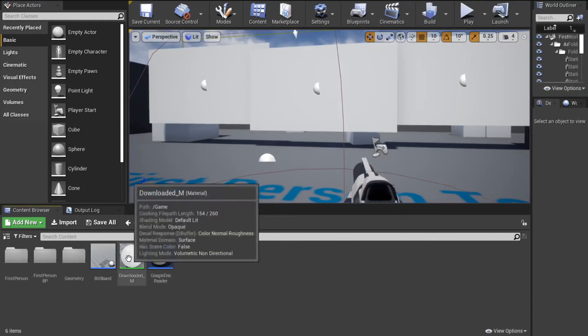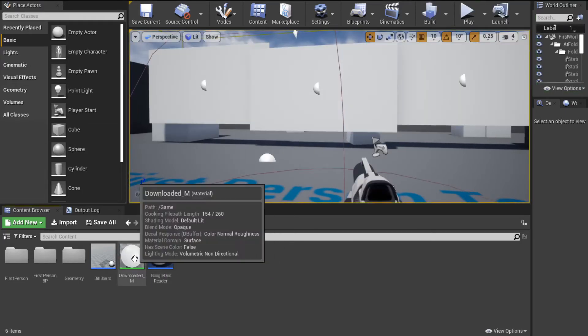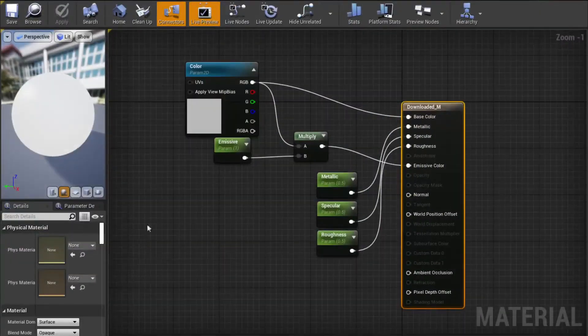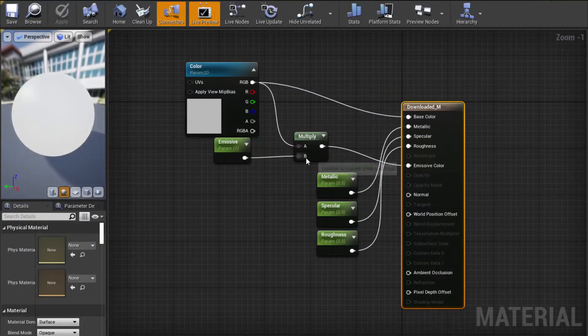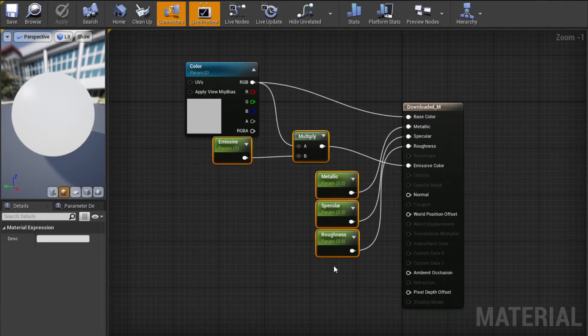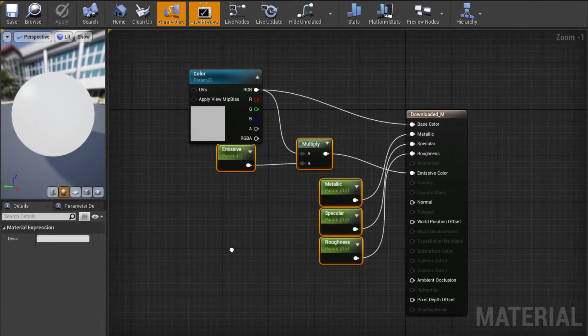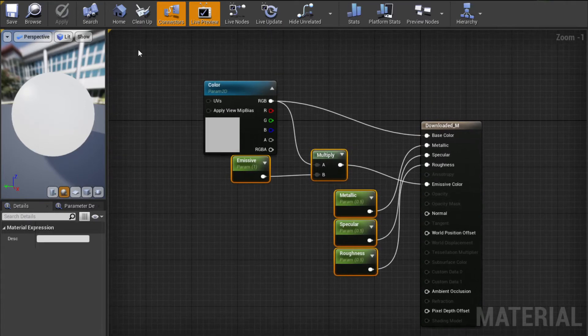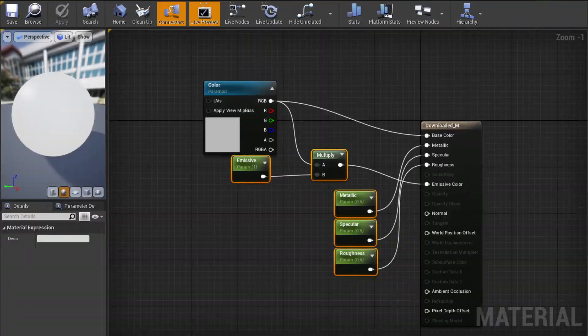So how it works. We have a material here that has a parameter for its color. You can set emissive, metallic, specular, whatever you want to those. That's fine.